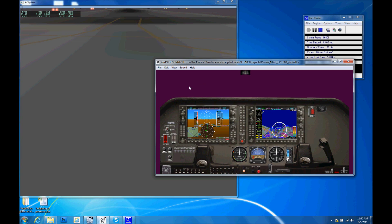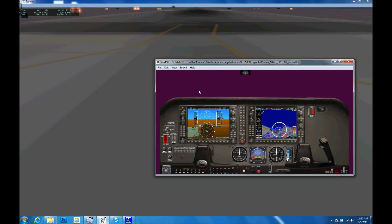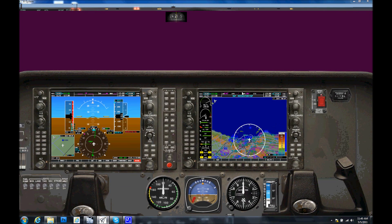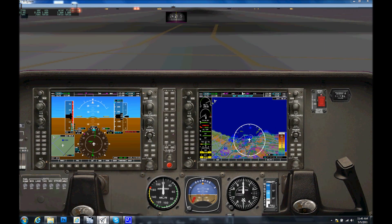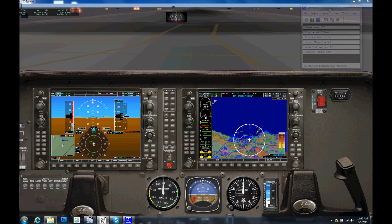Next, maximize the X-Plane visual. Click back on Simavio, press Ctrl-M to make it full screen, and now we have the outside visual for X-Plane above and Simavio on the bottom.